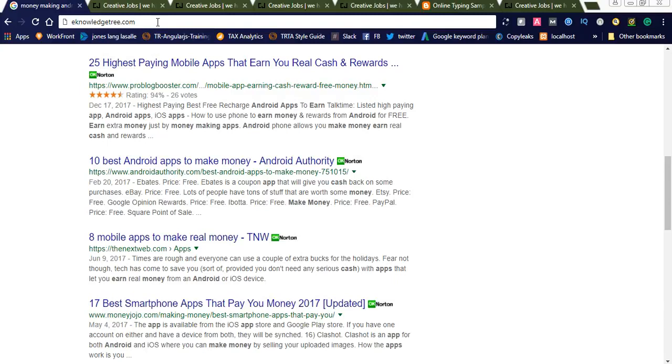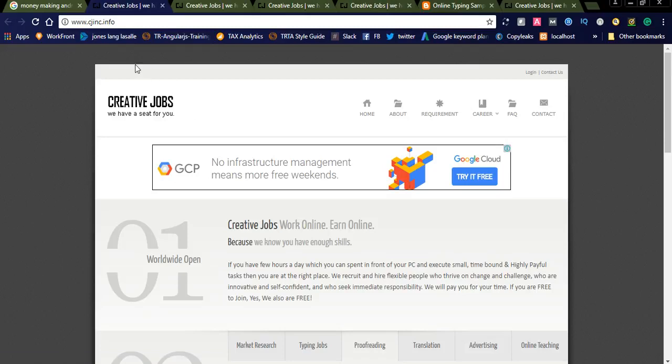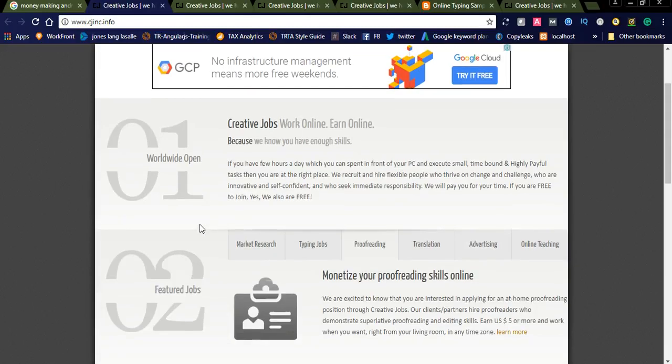It provides you a work from home opportunity. You can simply join Creative Jobs, select your creative job, and work on those jobs. So let us go to the Creative Jobs website. This is the website creativejobs. You can go by clicking the URL in the below comment section. I will share the link below in the comment section.